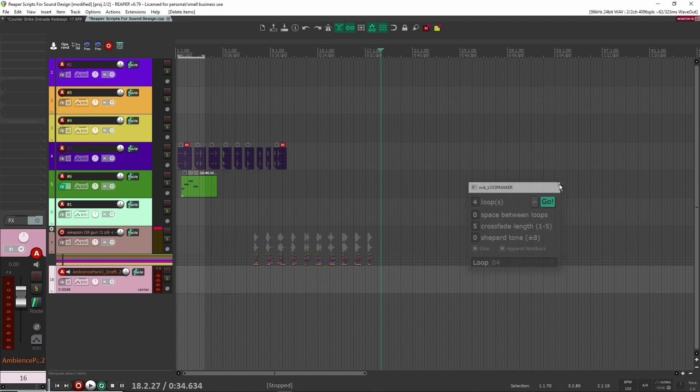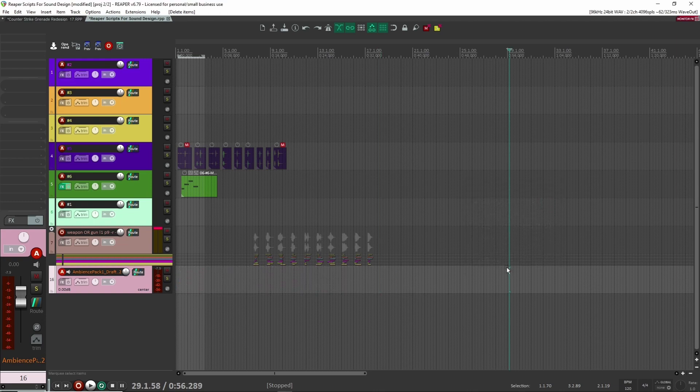Another one by NVK tools is the Doppler effect — another great one. I highly recommend checking out his stuff. He just has a lot of great scripts for Reaper, especially for sound design and workflow.